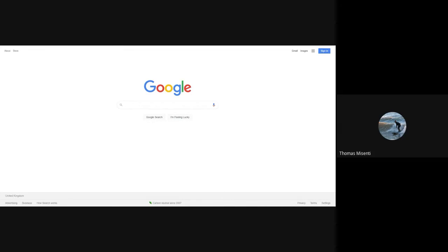So we're starting off on google.com, the search engine. In the top right-hand corner, you'll see this opportunity here to sign in. So I'm going to click that button to sign in.